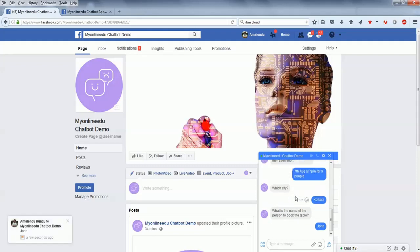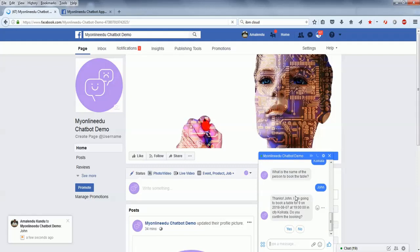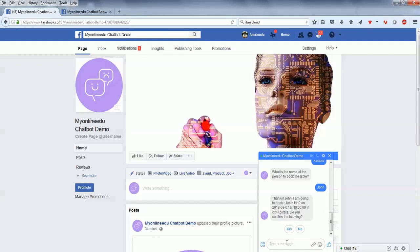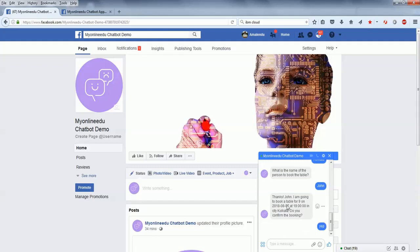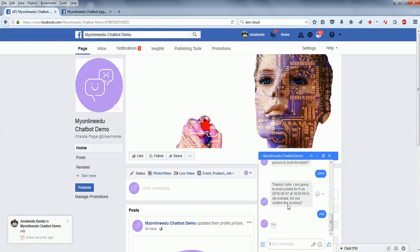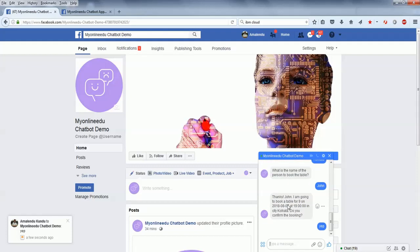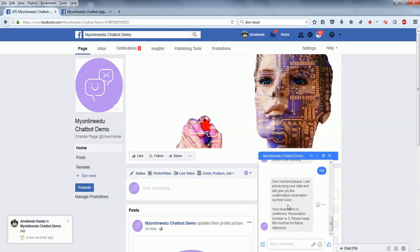Now the bot is working. It says thanks, John. It recognized the name. I'm going to book the table for 9 on 7th of August at 7 PM in city Kolkata. Do you want to confirm the booking? I say yeah, or I could have clicked that button.